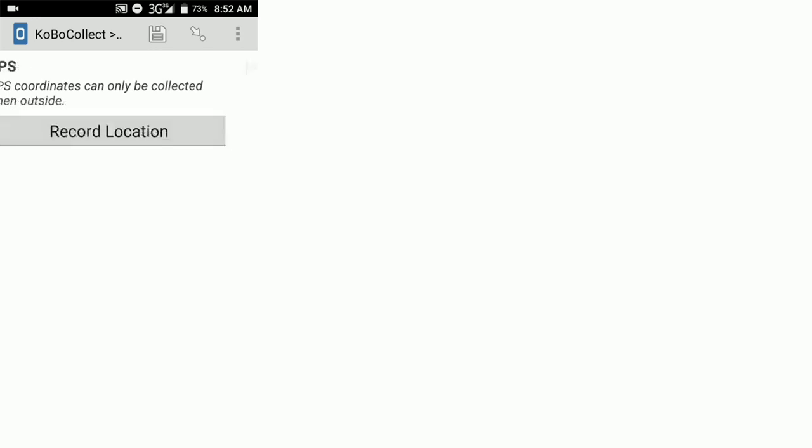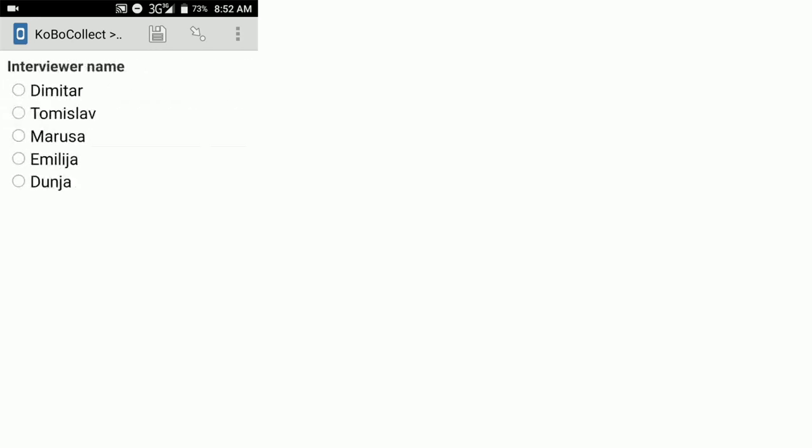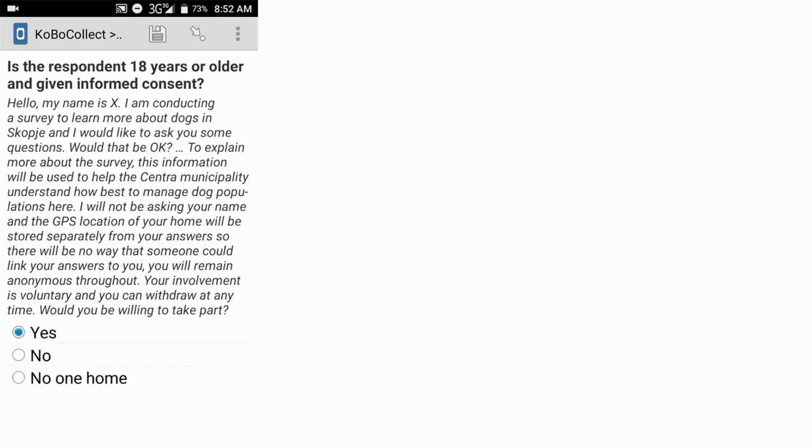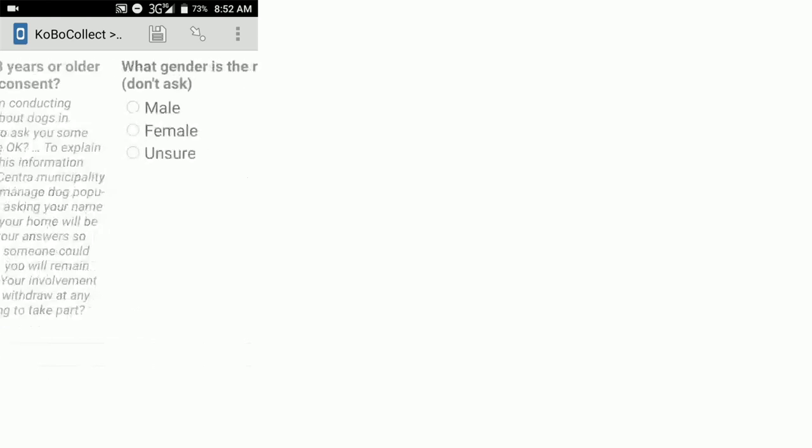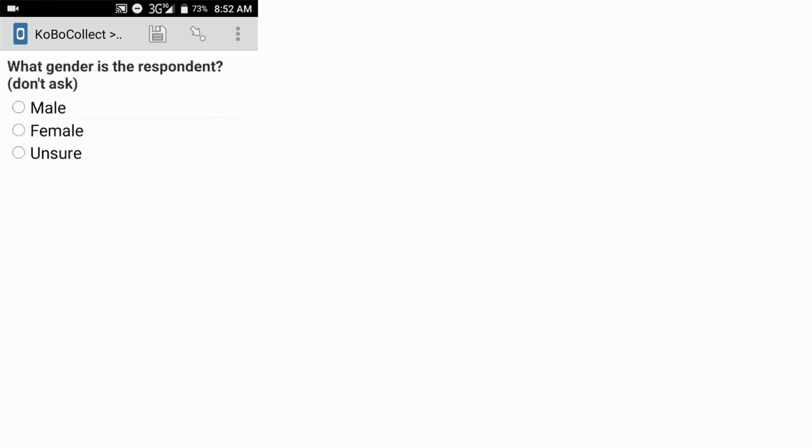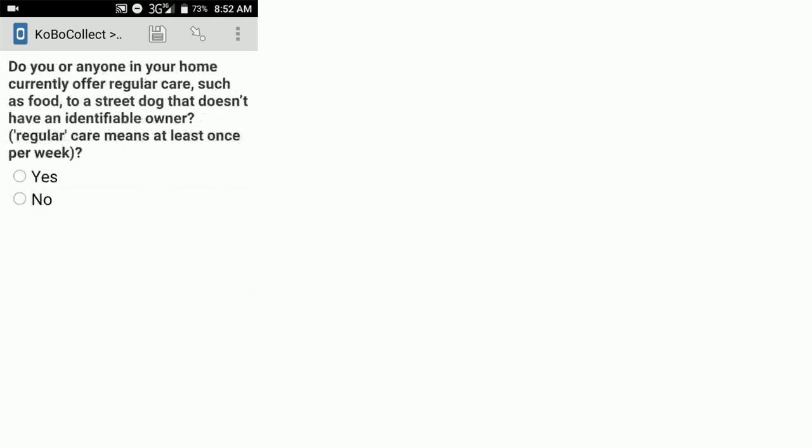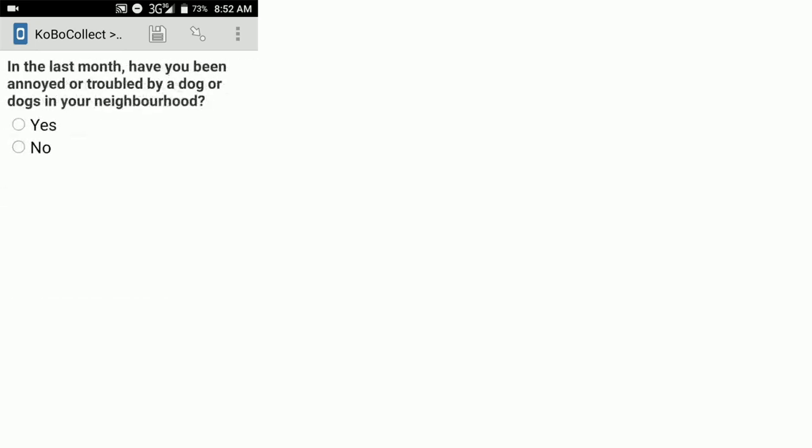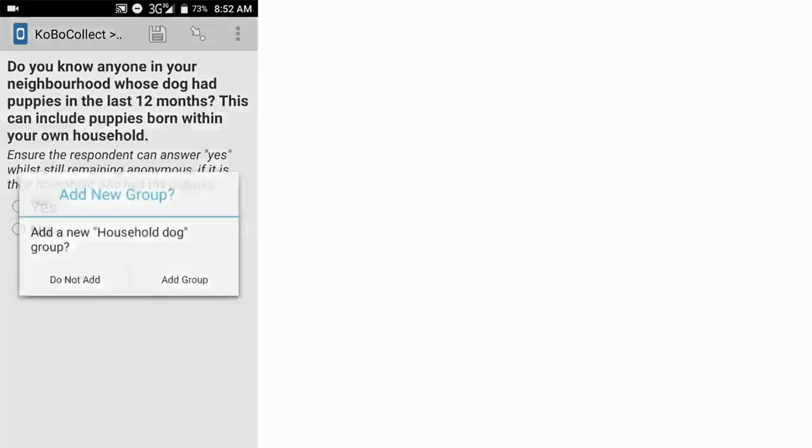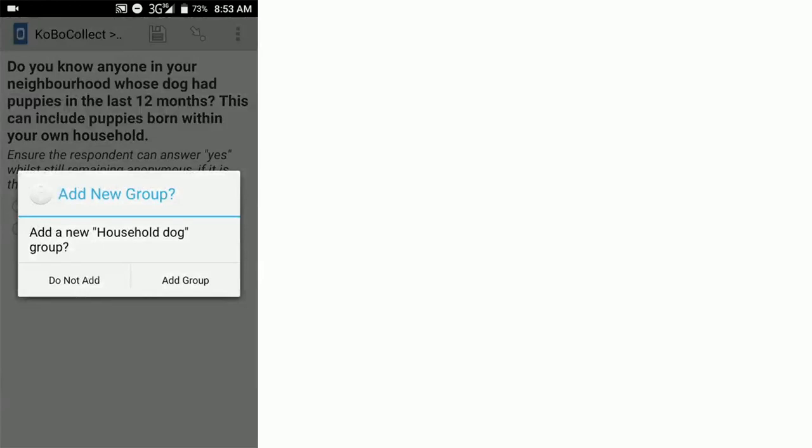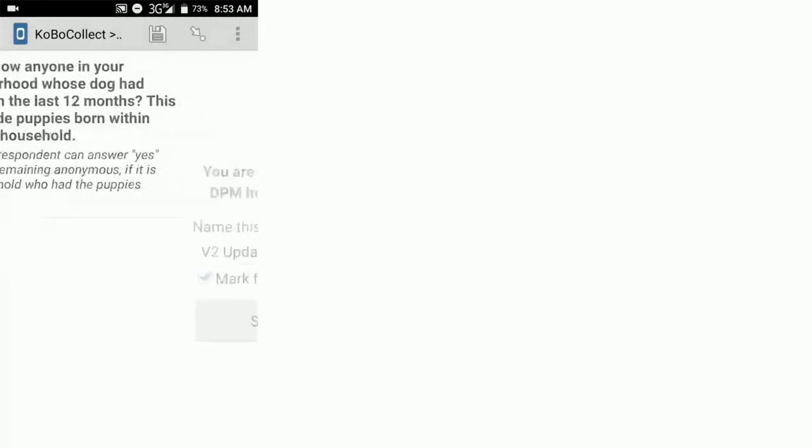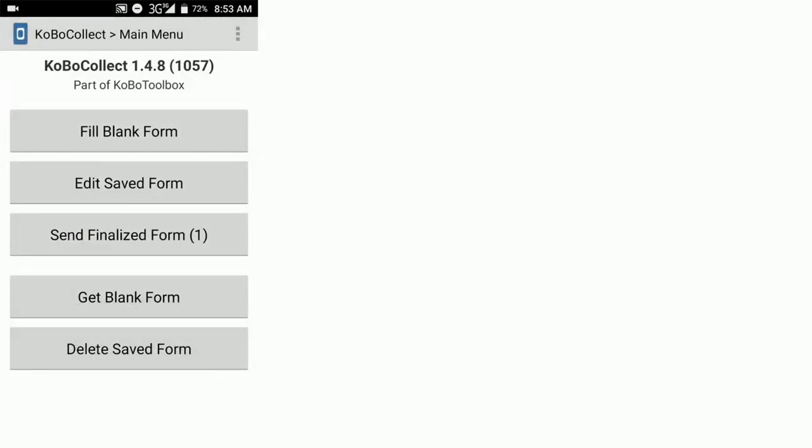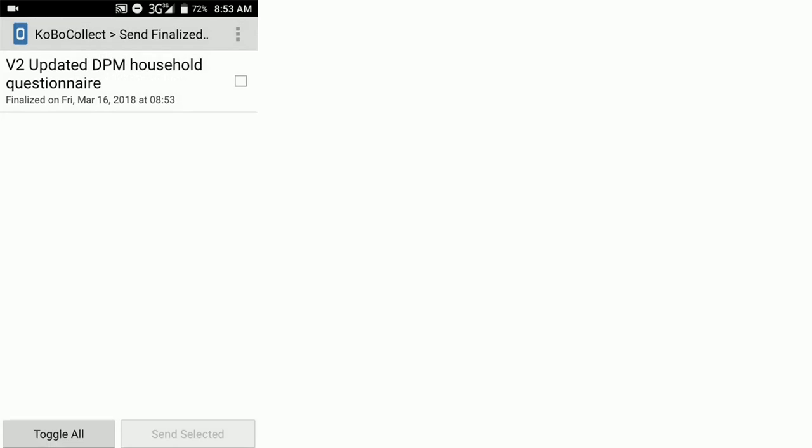Just to show you quickly what it looks like when you've finished, I'm going to click yes to all of the required questions in this form and just slide past any of those non-required questions so that we can get to the end of this particular survey. I'm going to click save form and exit now that we've finished collecting data. And you'll see now that we have this send finalized form has a one in the brackets. If we open that up, we can see that this is the form that we've just filled in.